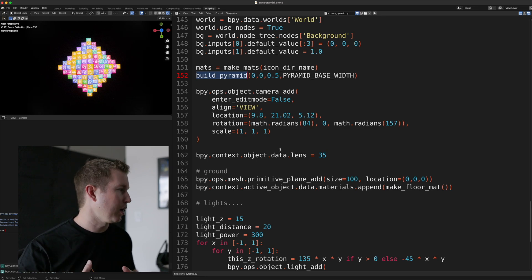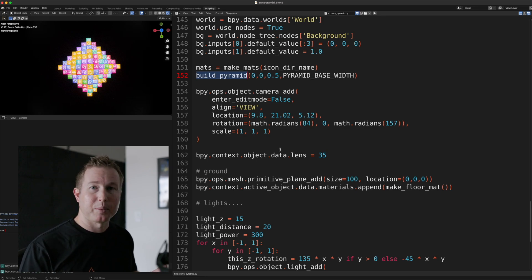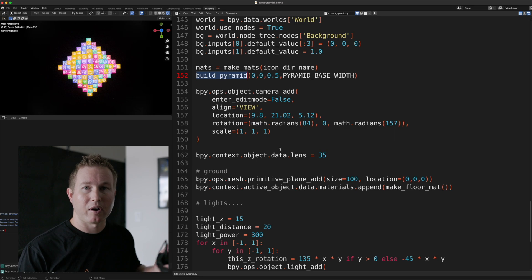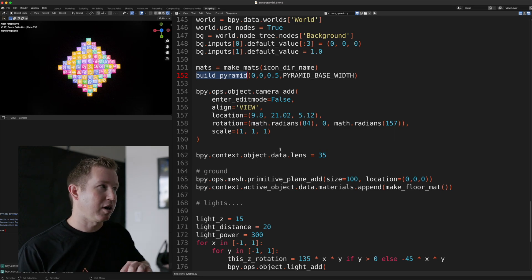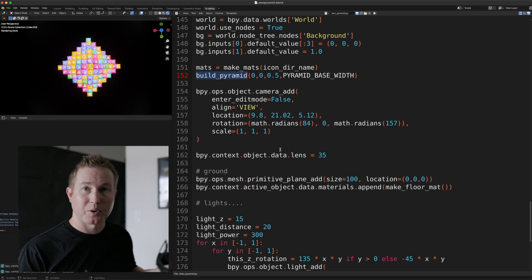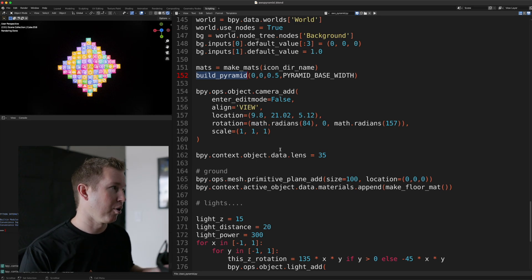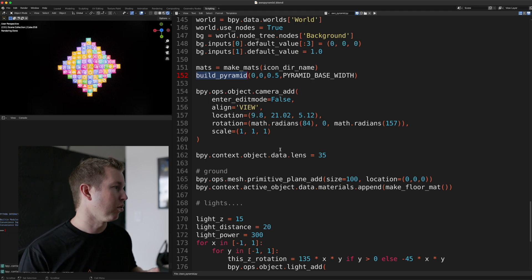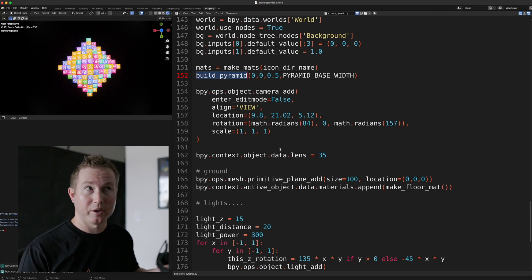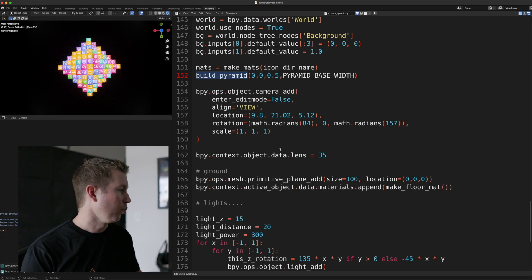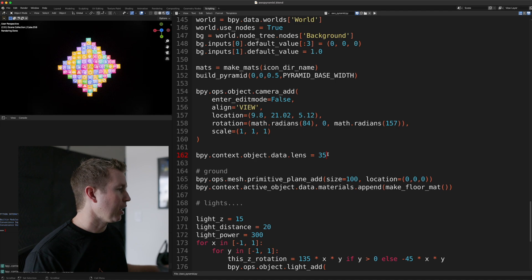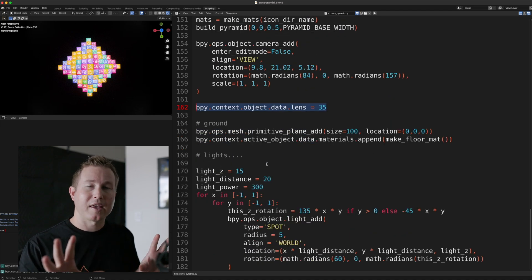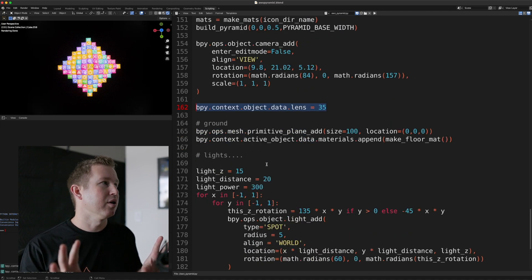what angle it's going to be pointed at. I came up with these numbers by actually placing a camera in Blender itself and kind of moving it around to where I wanted it. And then copying and pasting those coordinates to the program so it's repeatable. So if I want to rebuild the pyramid, I get my camera with the pyramid.